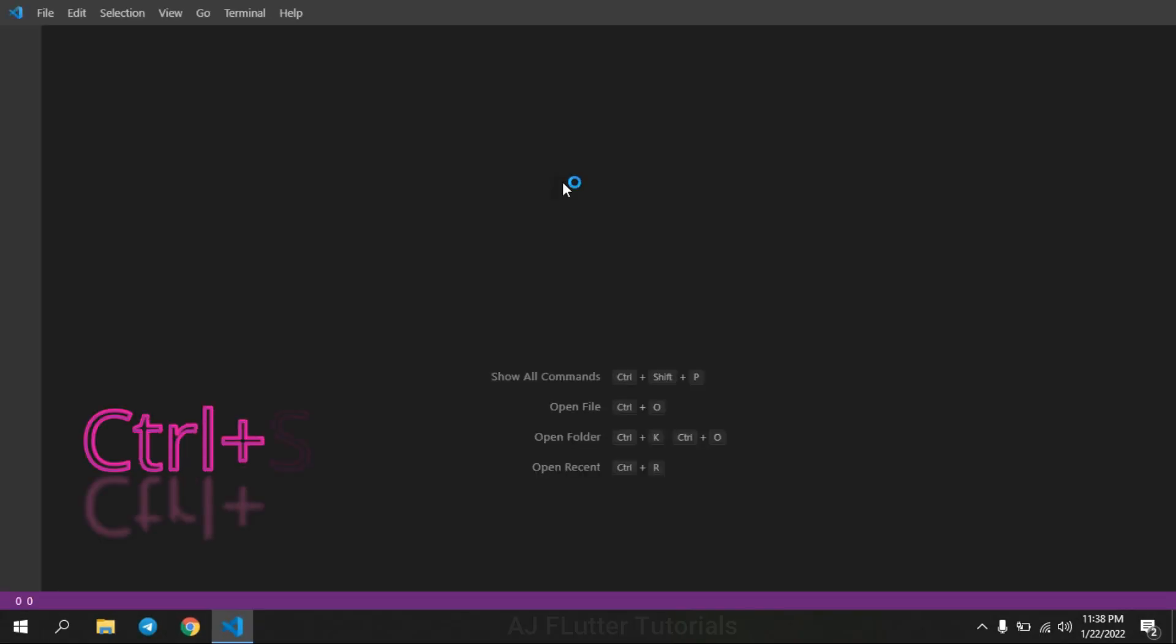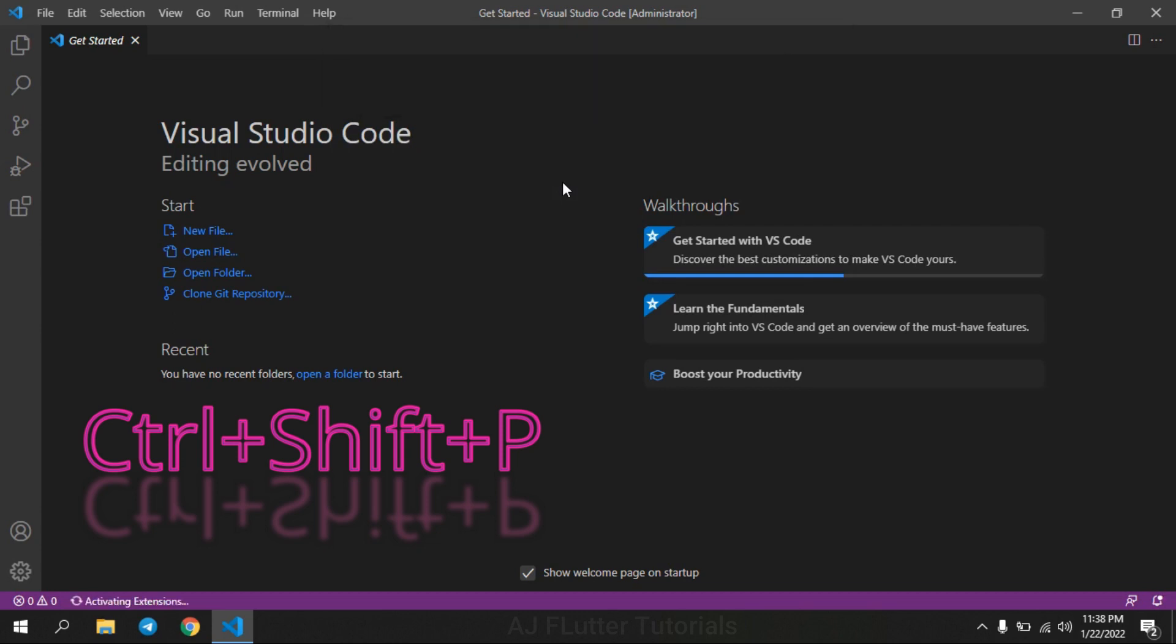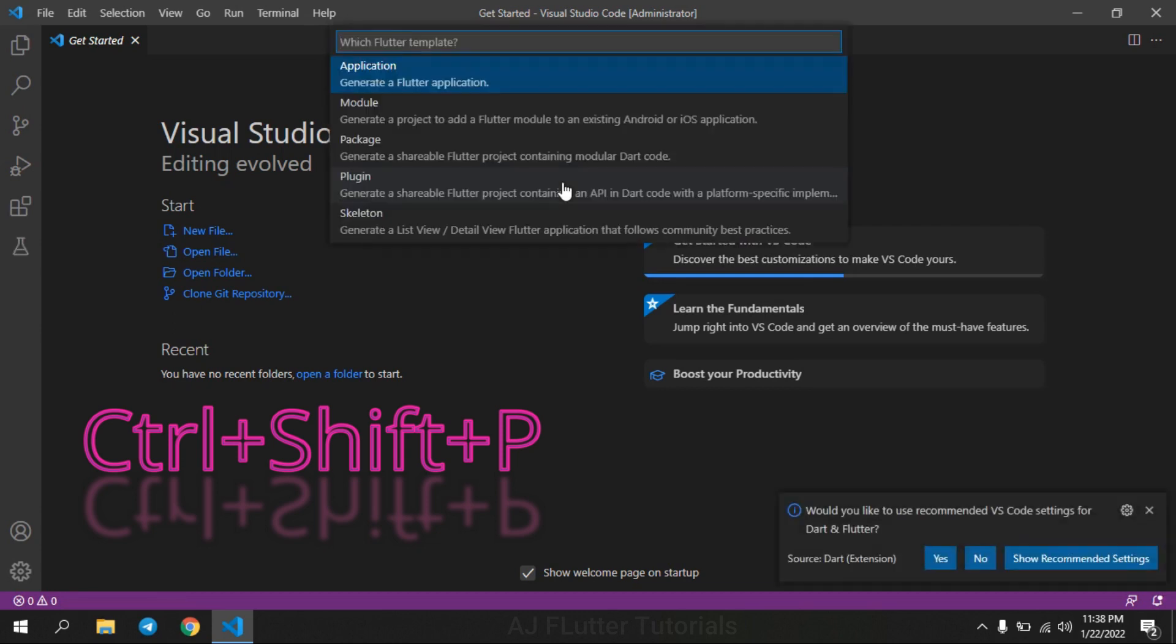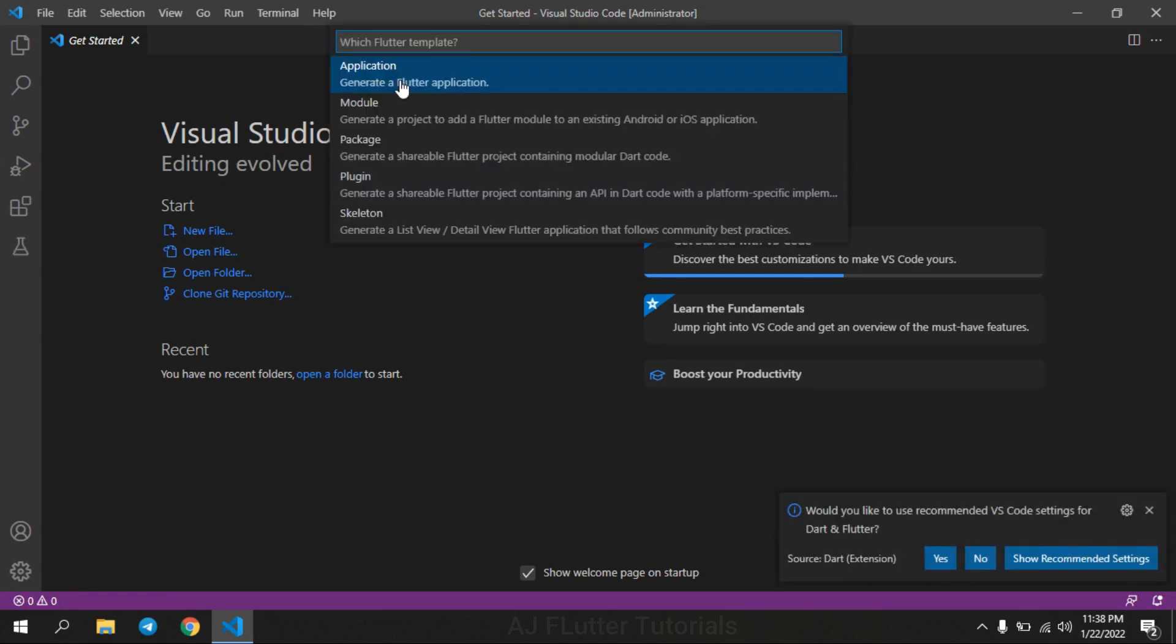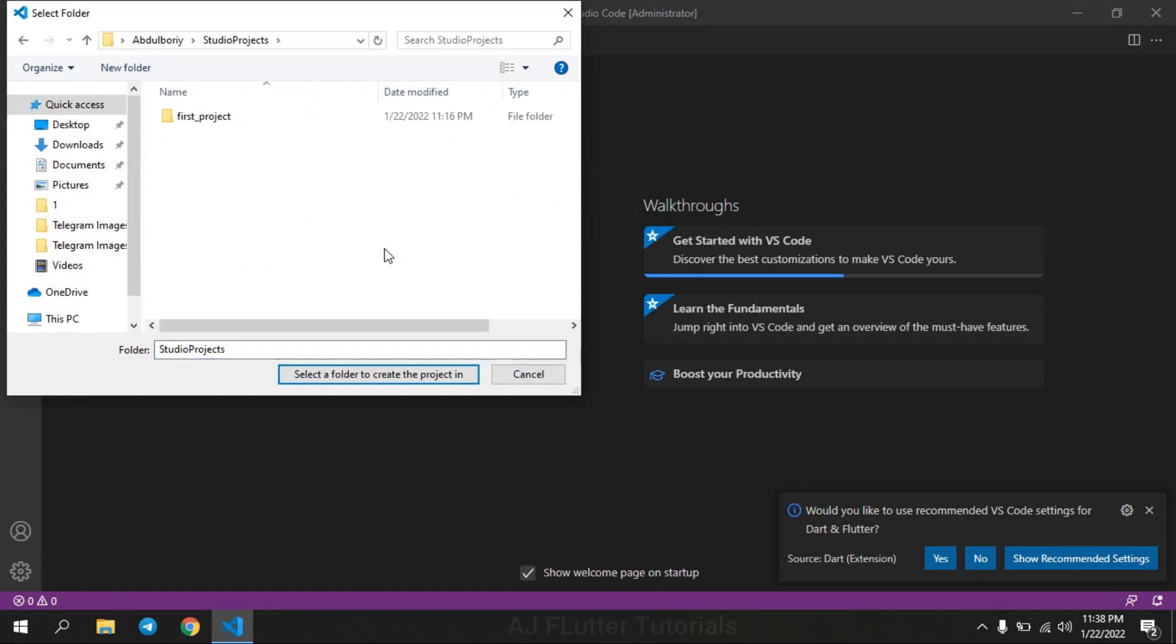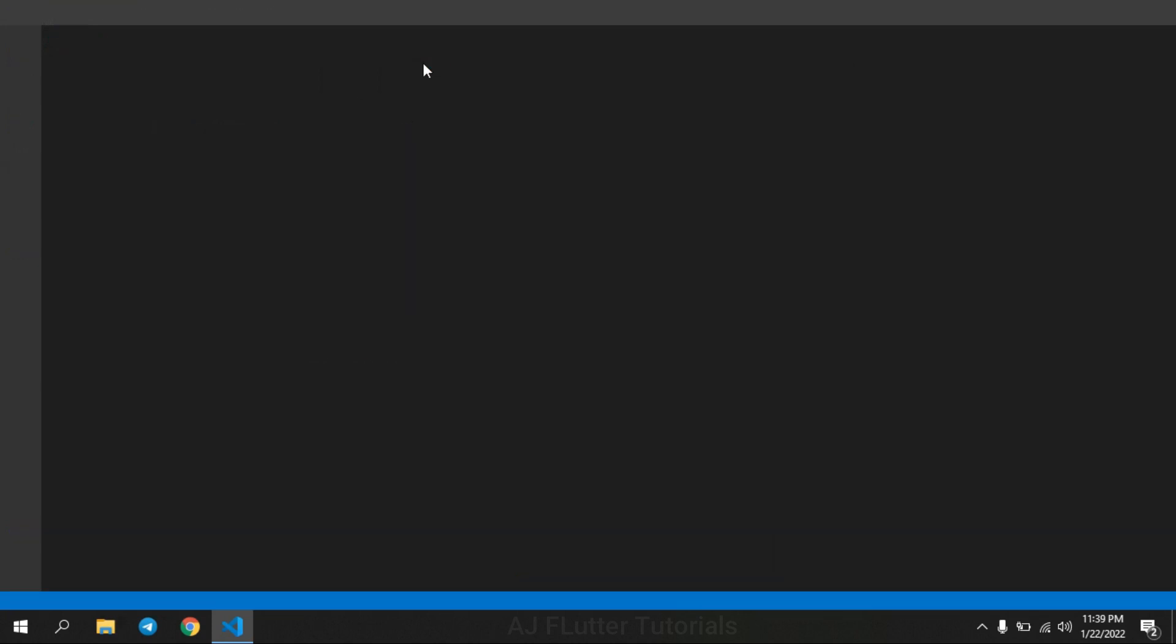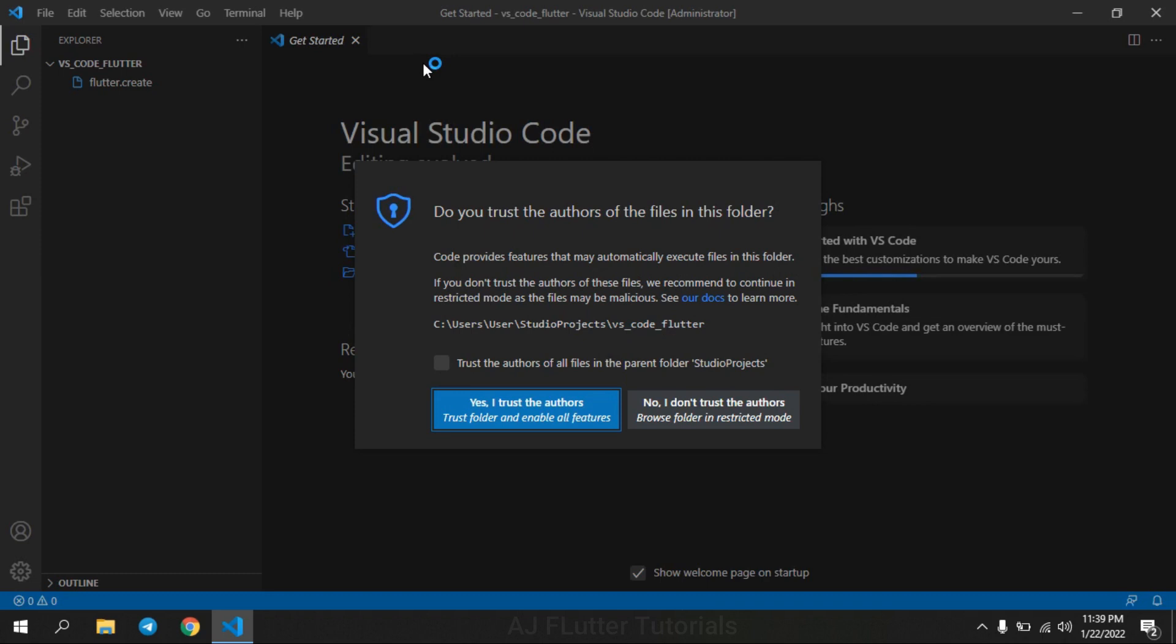So restart it. Open VS Code, press Ctrl+Shift+P and type Flutter new project. Choose application, select folder to create the project in, and type project name. Check this checkbox.